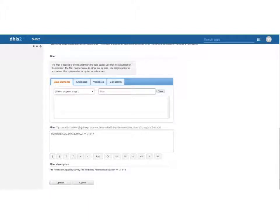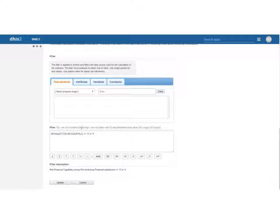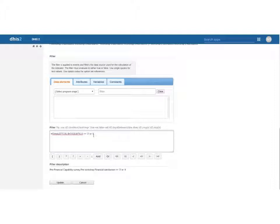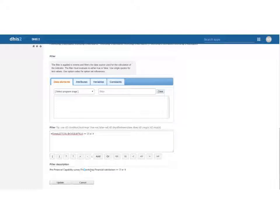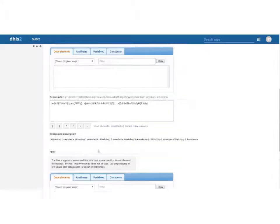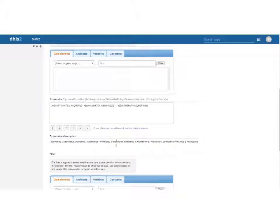When I created my seven point satisfaction scale I gave a number code to each of the options going from 1 to 7 and 3 and 4 those codes relate to dissatisfied and very dissatisfied. So what I have here is that if someone in the pre-workshop financial satisfaction survey answered dissatisfied or very dissatisfied then I will see their dropout rate and I can do this for each one of my options.